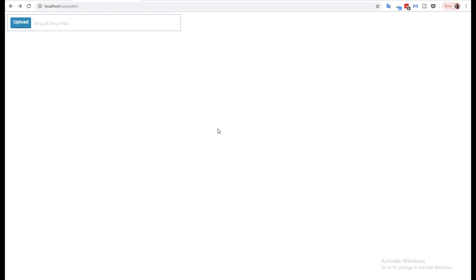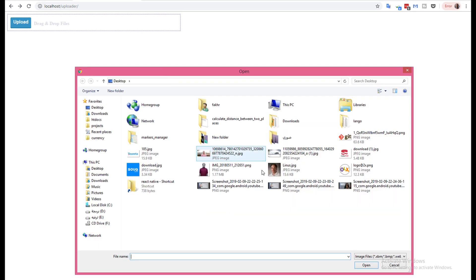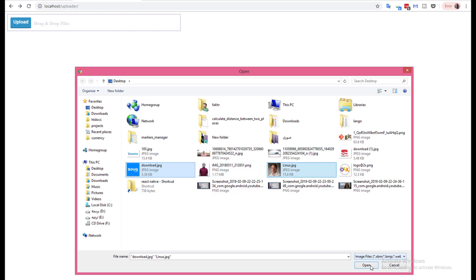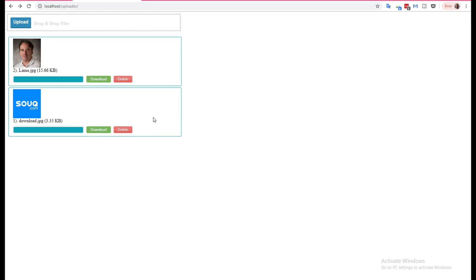Hi again. Before starting to explain how the code works, let's try how the library works. To show this, let's try to upload this image and this image like this. And as you see, it uploaded the multiple files, multiple images with Ajax.